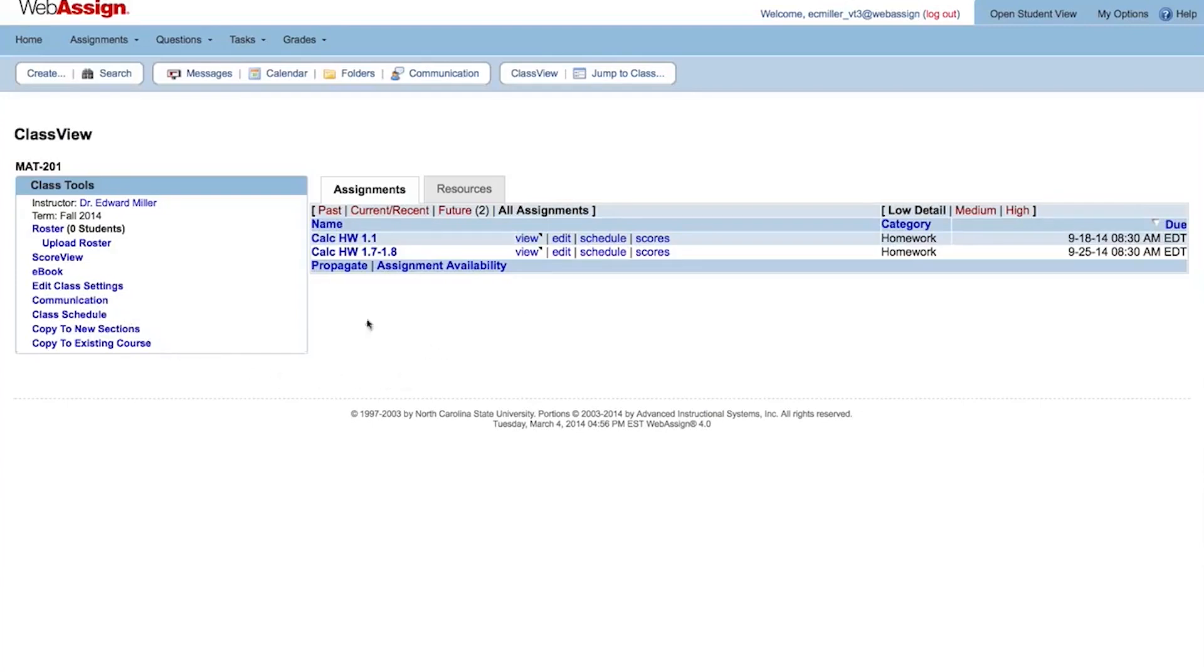When you are ready to add students to your class, you can either upload a roster file or give your students the class key if you chose to use self-enrollment. Since we chose to upload a roster, a link to Upload Roster is shown.